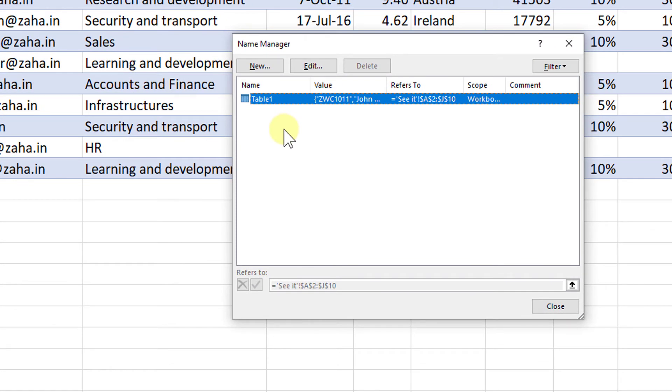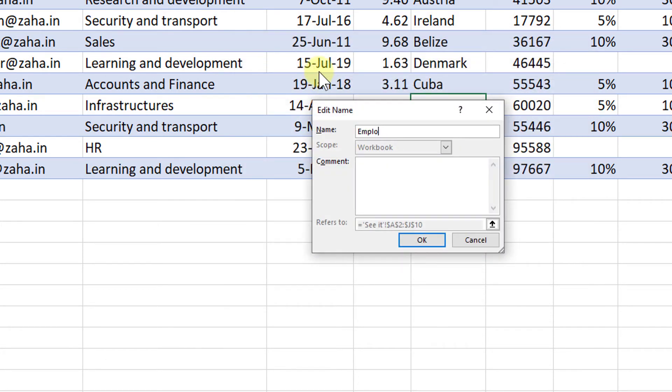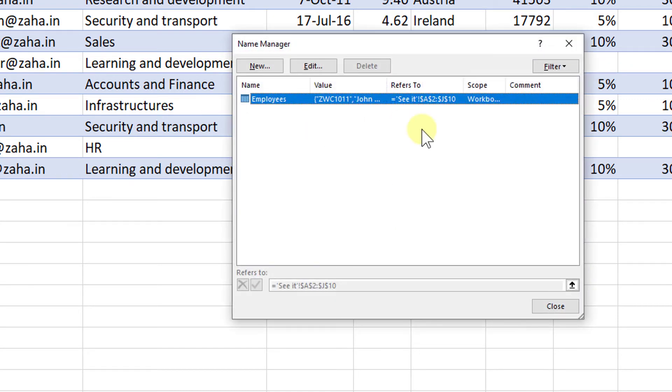All the tables that I create will be named based on their range. That range will be called with a unique name. By default, Excel will name my table as Table 1, Table 2, Table 3, and so on. So I'm going to change the name of this Table 1 to Employees. Now I'm going to call it Employees and click OK. So my table is now known as Employees. Let me close this down.